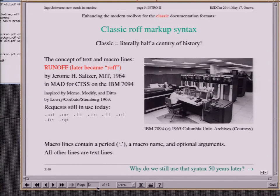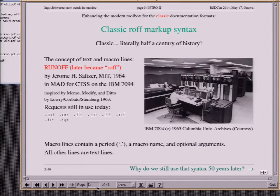Let's start with a birthday celebration. The basic syntax we're using here is based on the syntax of the roff language, and that syntax has its 50th anniversary this year. When Jerry Saltzer prepared his thesis at MIT in 1964, he wrote the runoff program. You still see some of the requests he introduced — adjustment, centering, filling, line length, breaks and spacing — introduced in 1964, still in use today in the roff syntax.